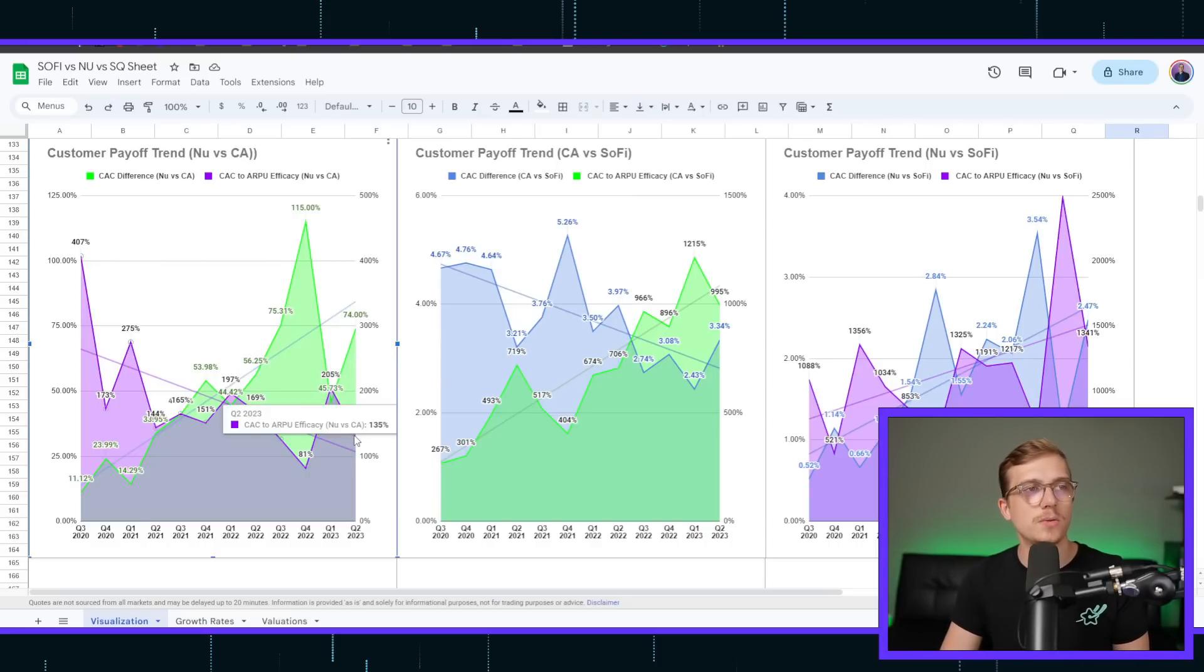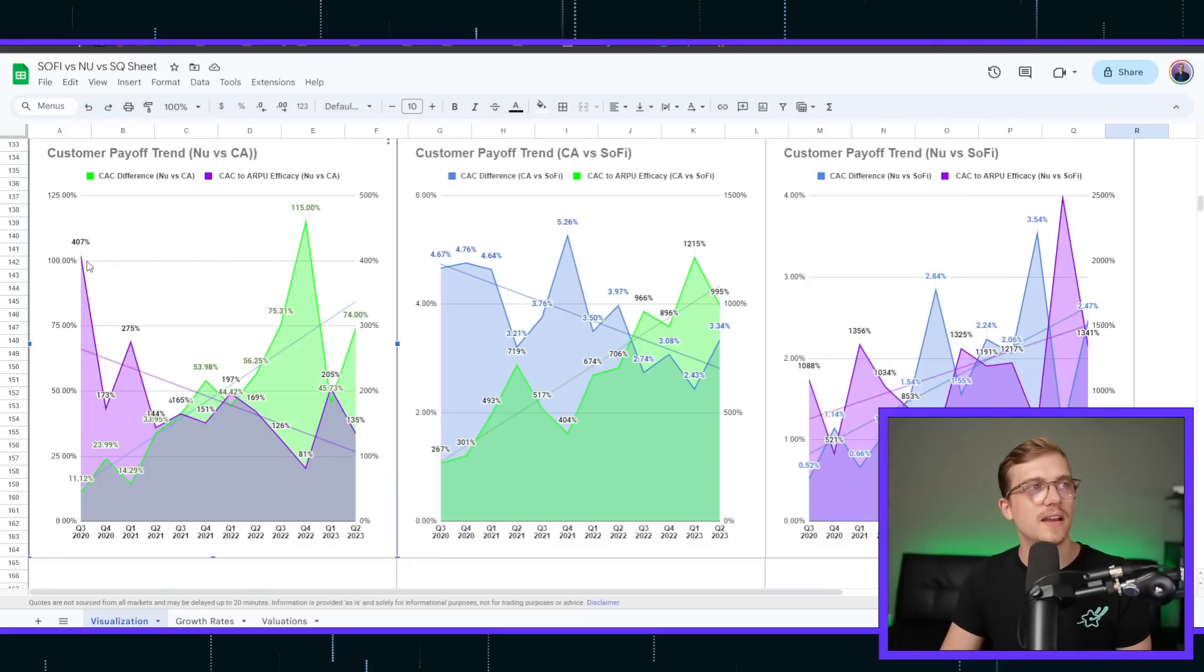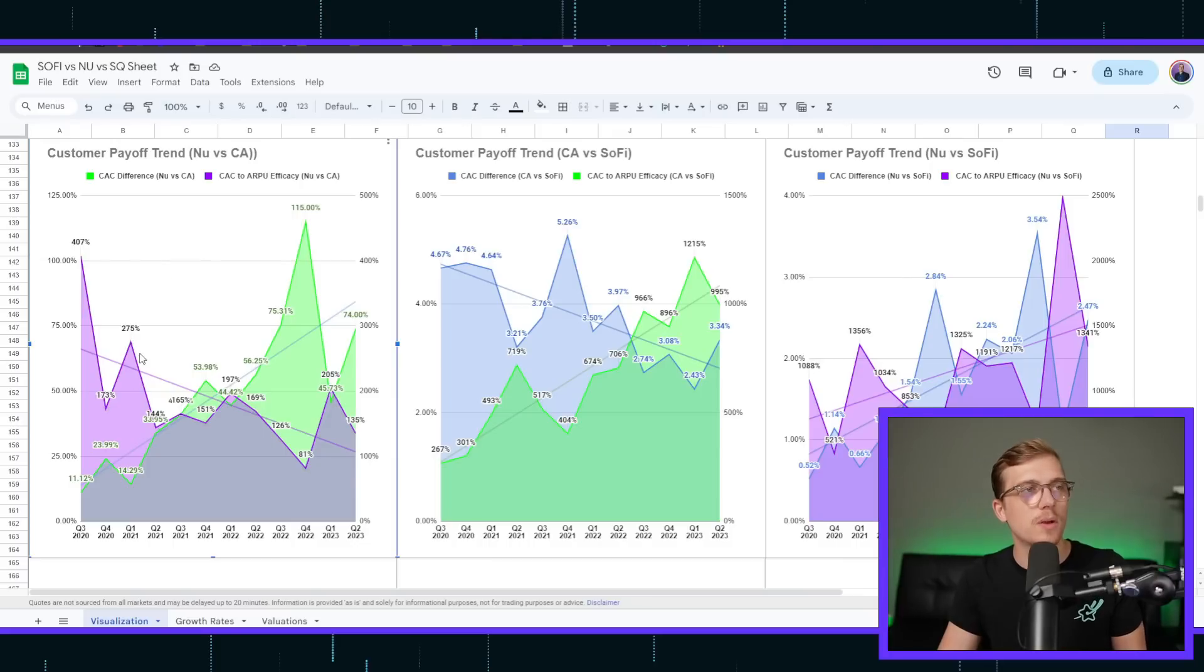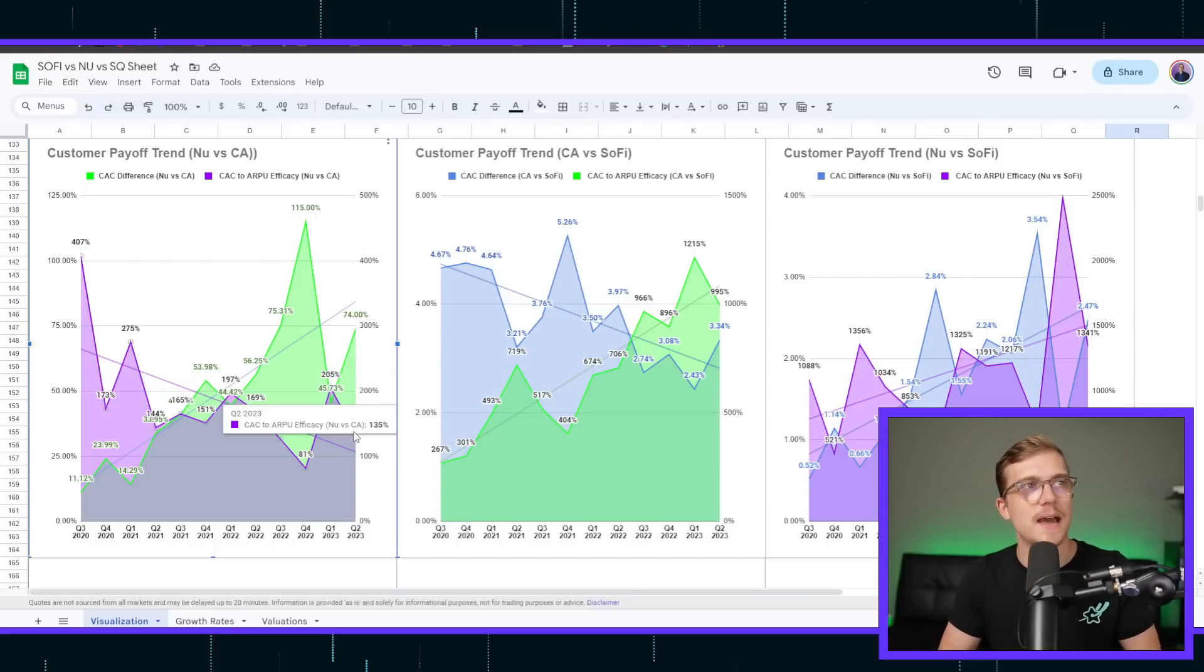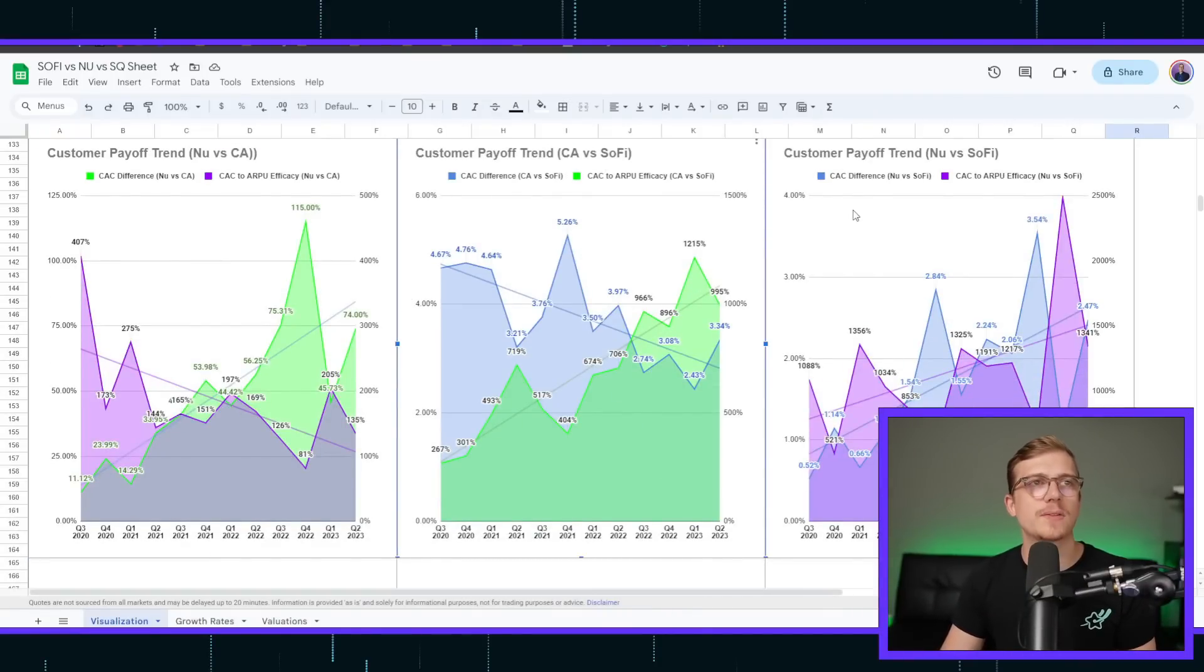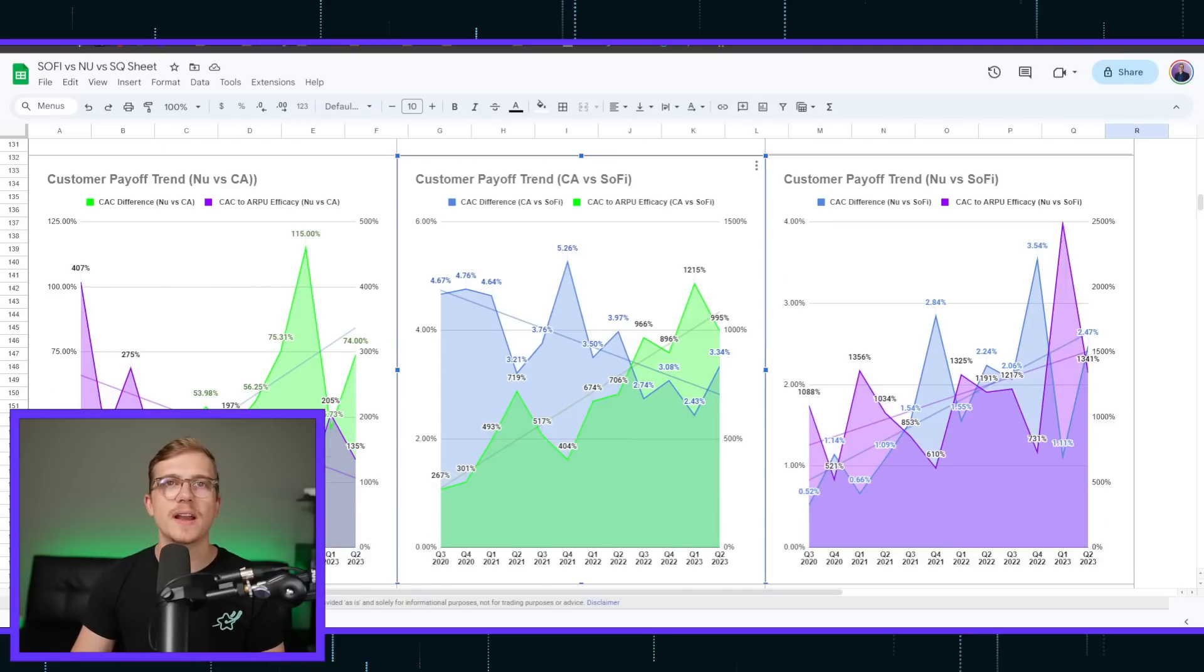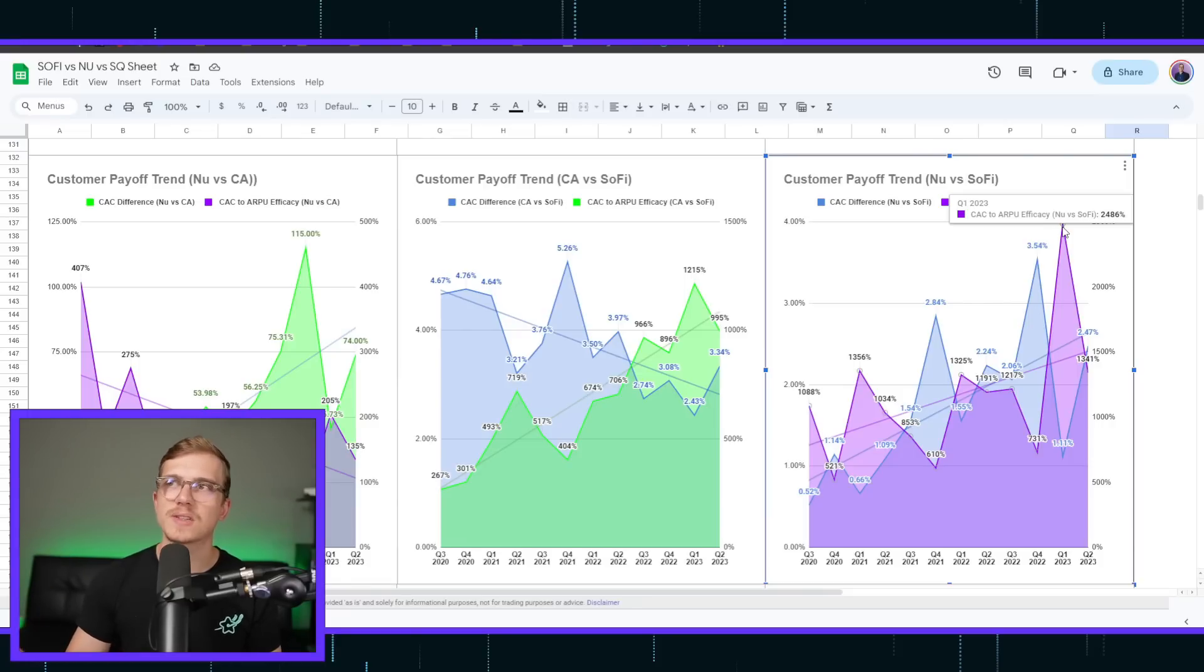And then the actual ARPU ratio is much to NewBank's actual benefit, aside from recent quarters before it at 400%. This has actually gone down to only 135%. So Cash App is closing that gap, but it's still like NewBank is just so, so excellent. Same thing with SoFi versus Cash App, or even I like looking at NewBank versus SoFi here, because it really goes to show you the true difference.